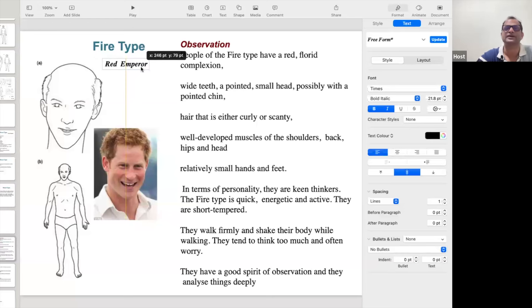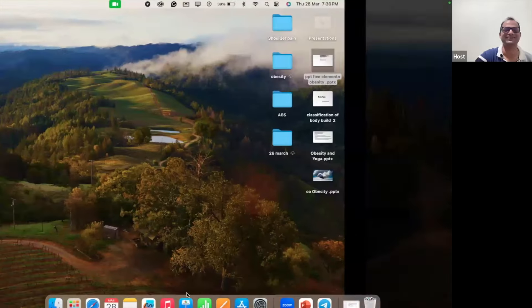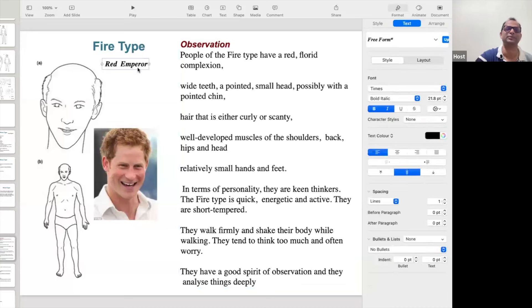The Fire personality people are very troubled by their hair — slowly their hair is going. This is called male-type baldness — first the hair goes bit by bit. The water person has good hair, but the Fire personality does not have good hair. So this person is called Red Emperor. The people of the Fire personality have a red and florid complexion.